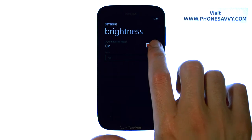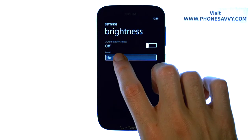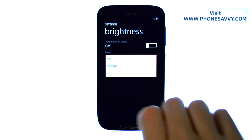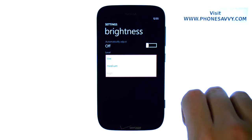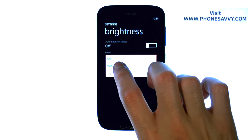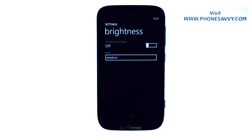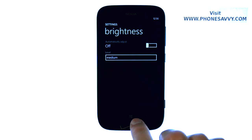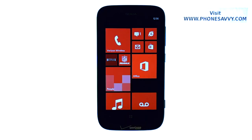We can turn this off and then manually set the brightness. Go ahead and select this. We can set it on High, Medium, or Low. Select the brightness level that you'd like and it will stay at that level until you change it at a different time.